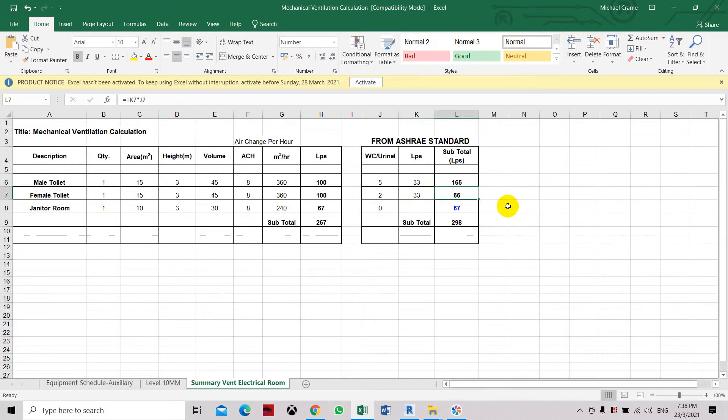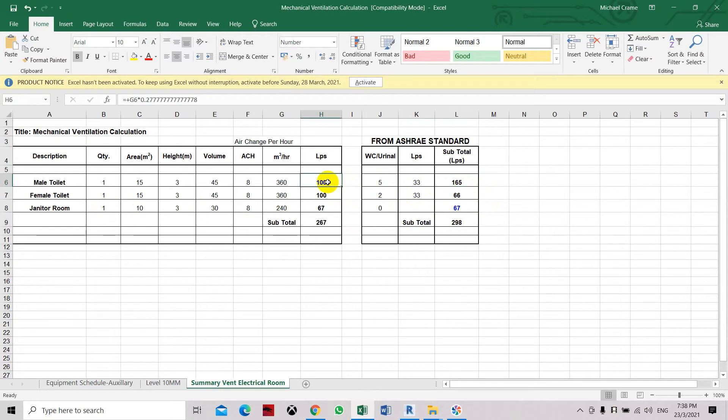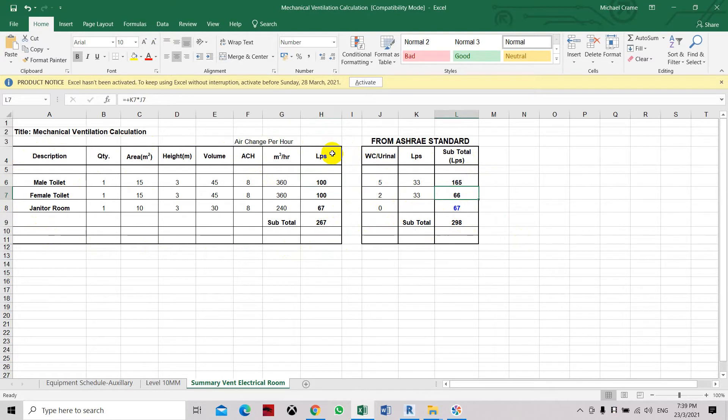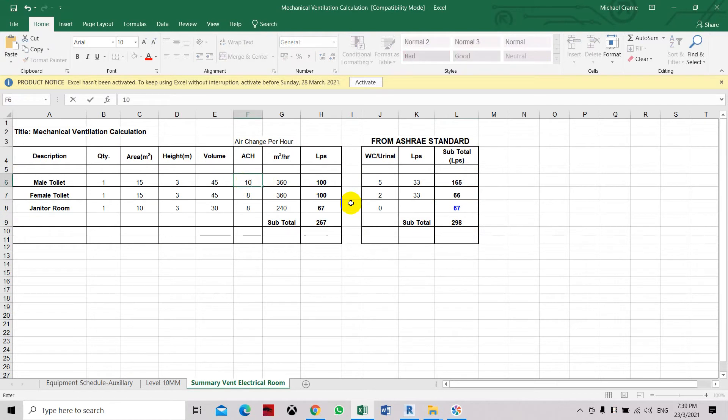And the female toilet will require less because it has less fixtures or plumbing fixtures inside the area. So this male toilet, the ventilation capacity is higher than the female toilet based on the ASHRAE standard. So typically I will follow this ASHRAE standard. The air change method is used if you have any special client requirements who need a high exhaust air flow.